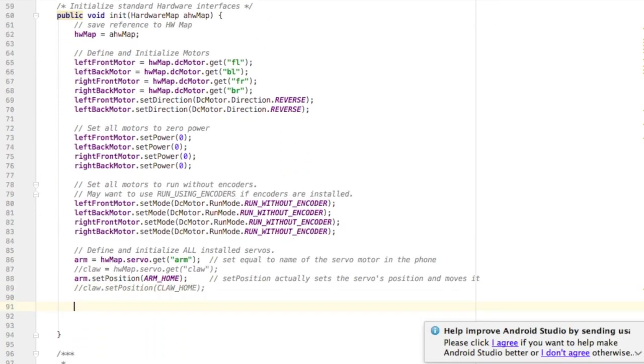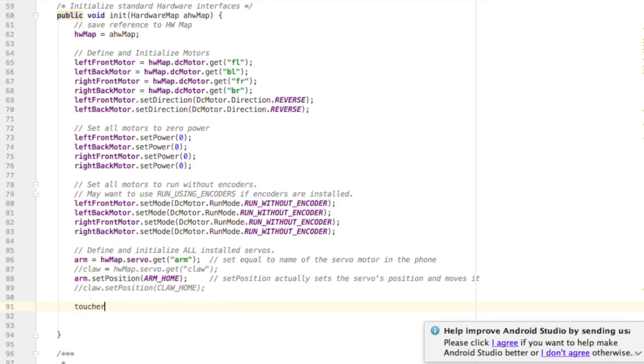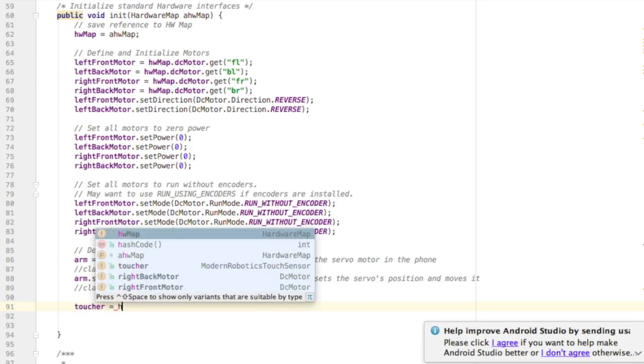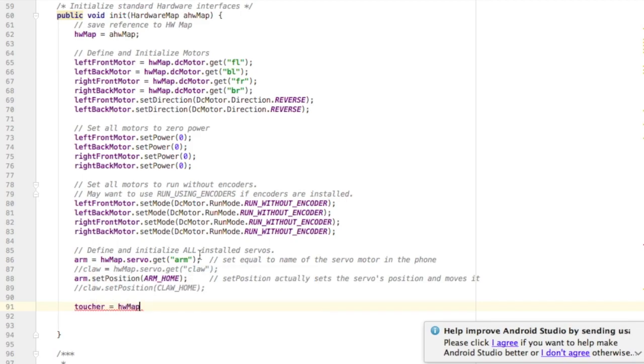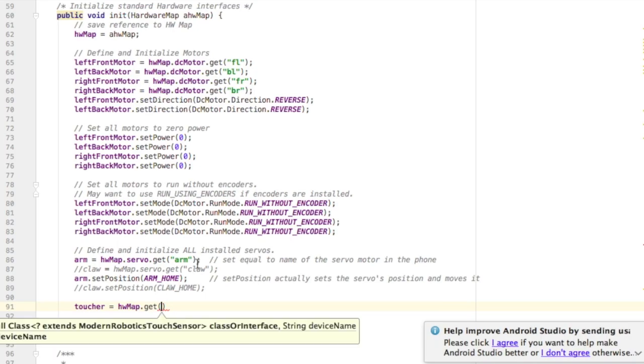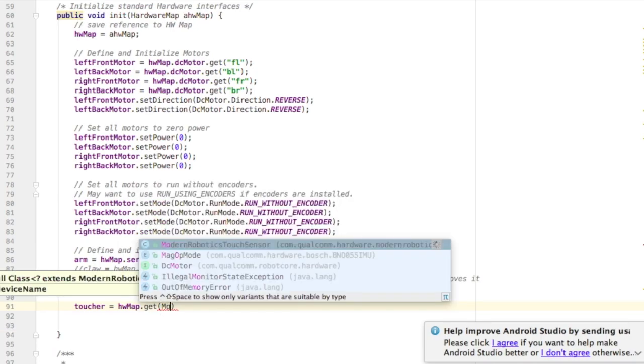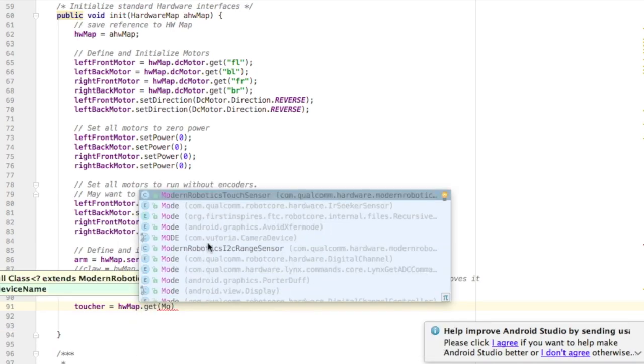To do that I take the name of the touch sensor, in my case toucher, set that equal to the hardware map and then I get the device by telling the program that it's a Modern Robotics touch sensor dot class.